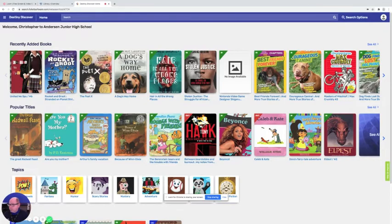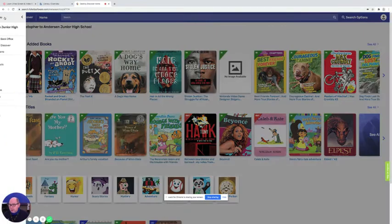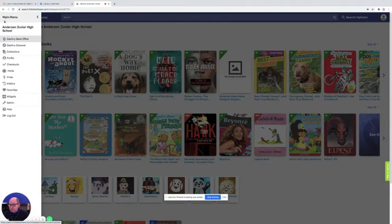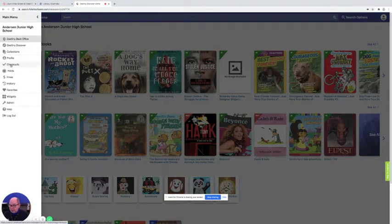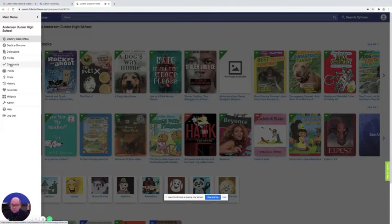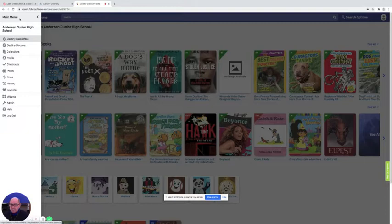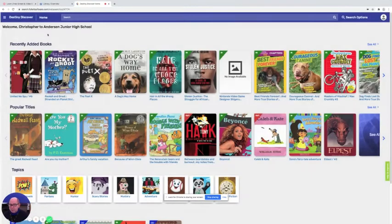But before you can get a new book we need you to find out if you have any books that you need to return. So you're going to come over here to checkouts and you're going to click on checkouts to see do you have a book that you need to bring back. If you have any books from us or any other libraries in Chandler you need to bring it back to our school. Once you've found what book it is you're going to bring that book in and you're going to exchange it with the new one that you're going to choose today.